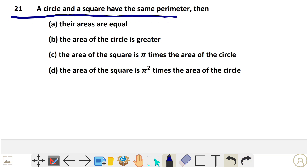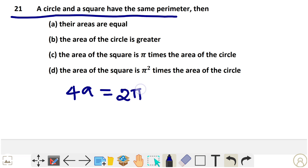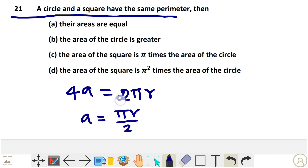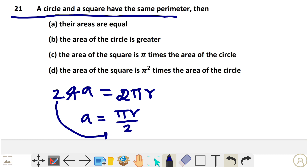Question 21: A circle and square have the same perimeter. We know that the perimeter of a square is 4a, and the perimeter of a circle is 2πr. Setting them equal: 2πr = 4a, so a = πr divided by 2. Simplifying, a = πr divided by 4.